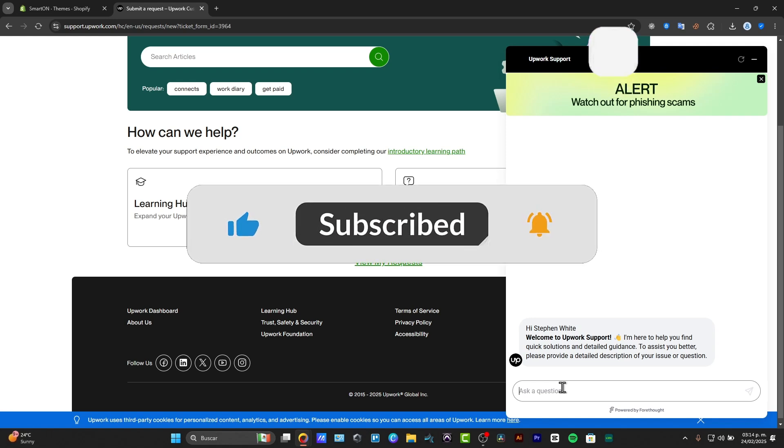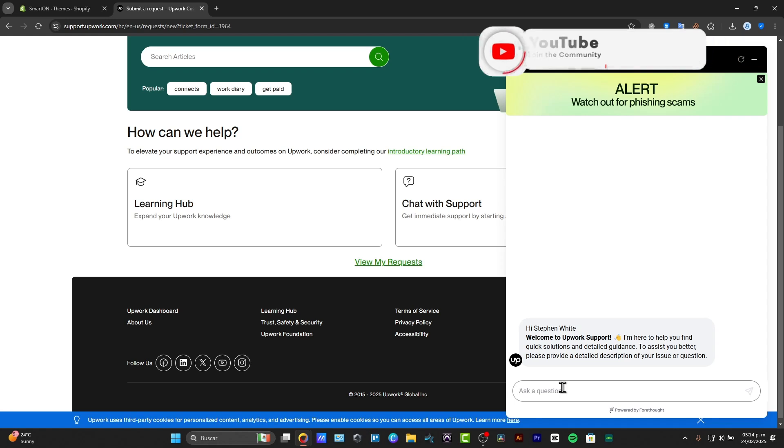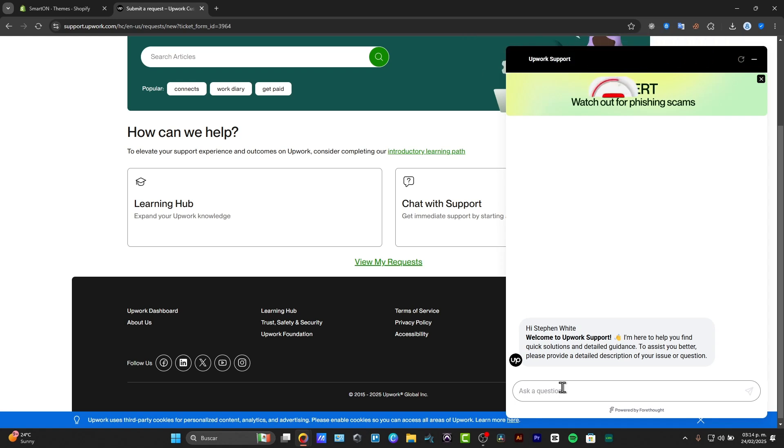So thank you guys so much for watching the video. Hopefully this was very useful for you. Don't forget to like, share and subscribe to the channel to watch more content about Upwork, and hopefully we can all see you next time.